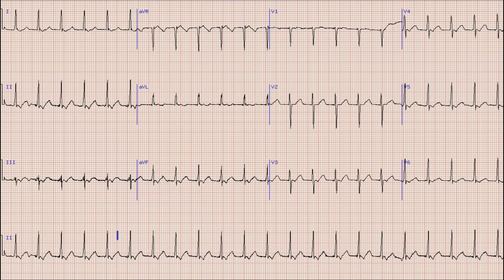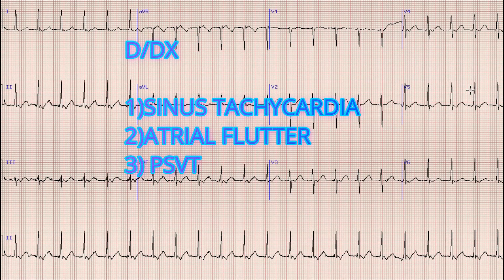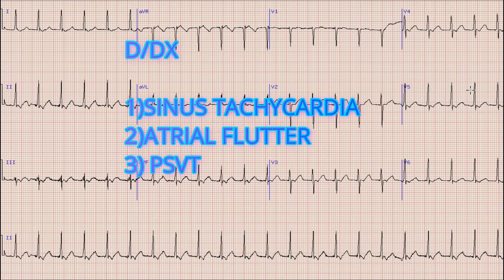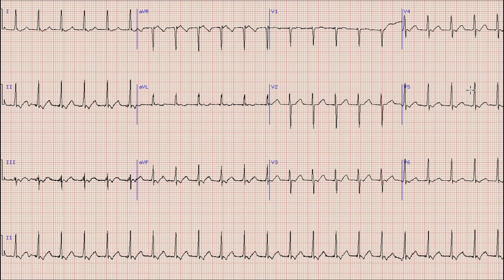The next question is: what are the differential diagnoses of a narrow complex regular tachycardia? Firstly, sinus tachycardia. Second, atrial flutter with fixed AV block. Third, paroxysmal supraventricular tachycardia. Our aim is to differentiate between these three entities.